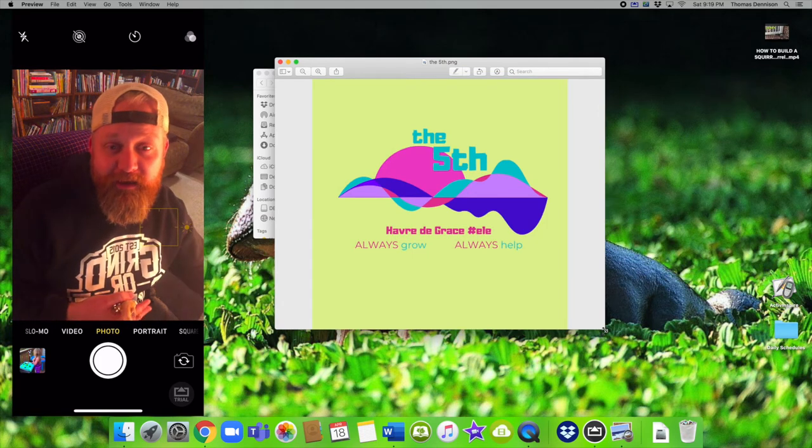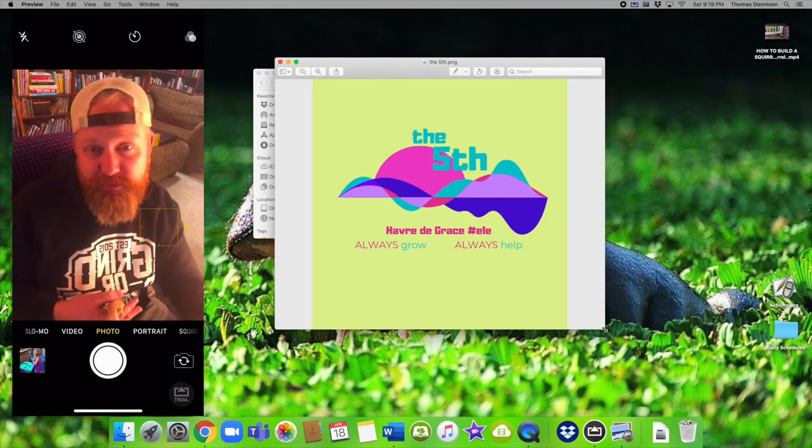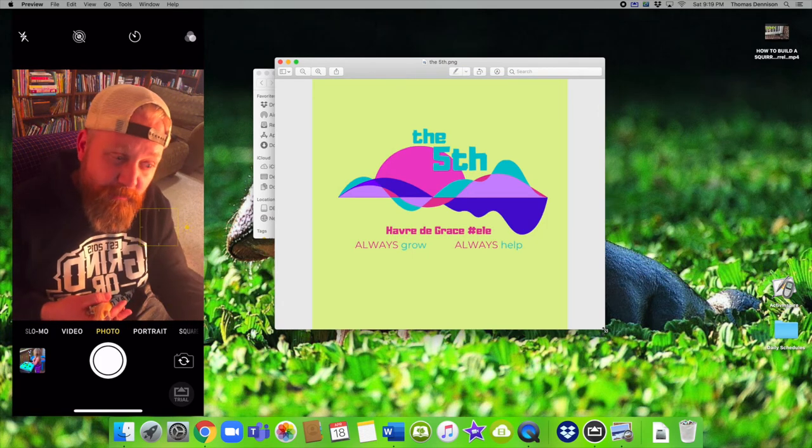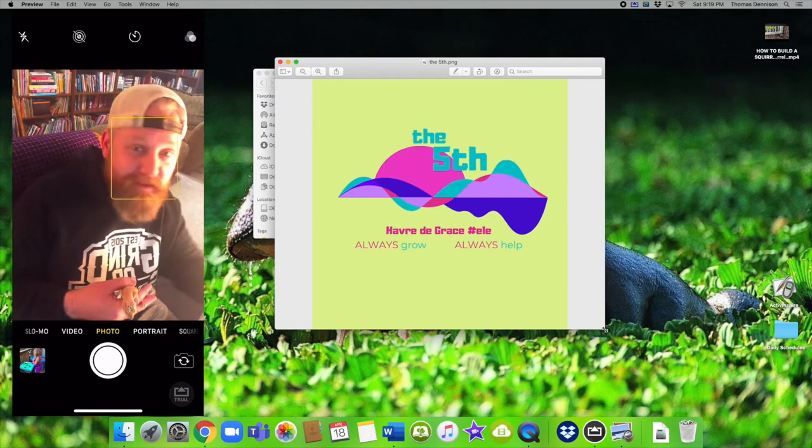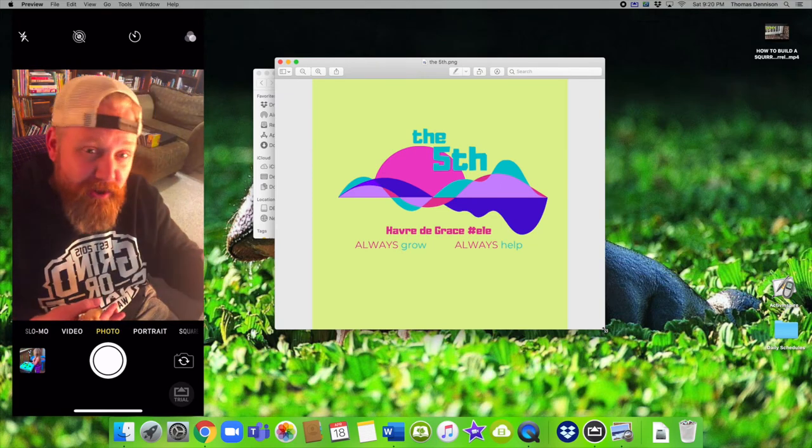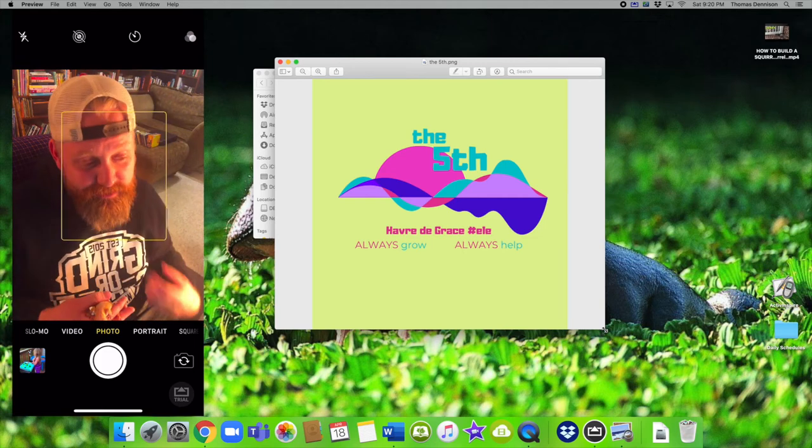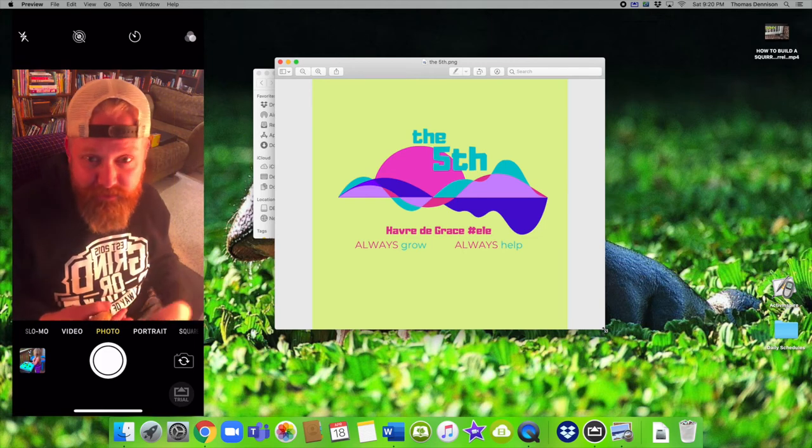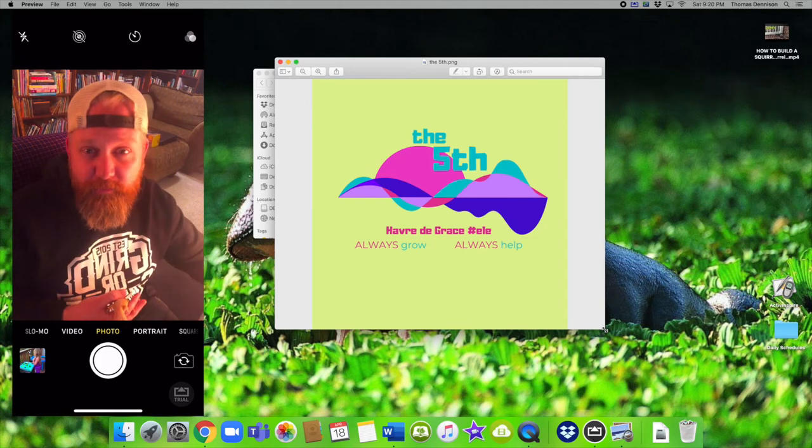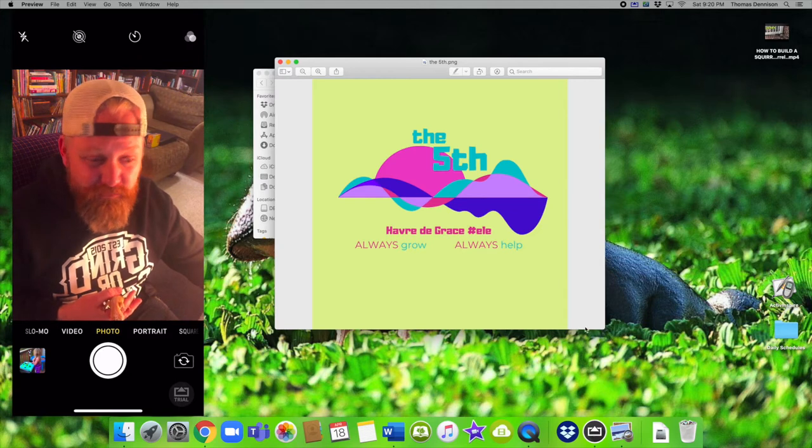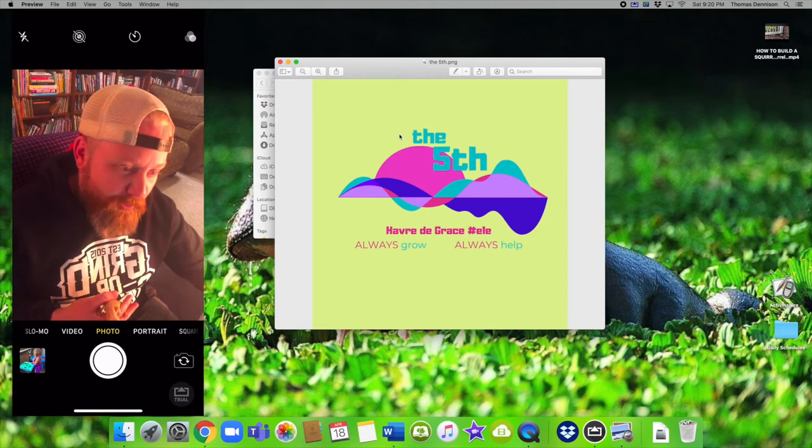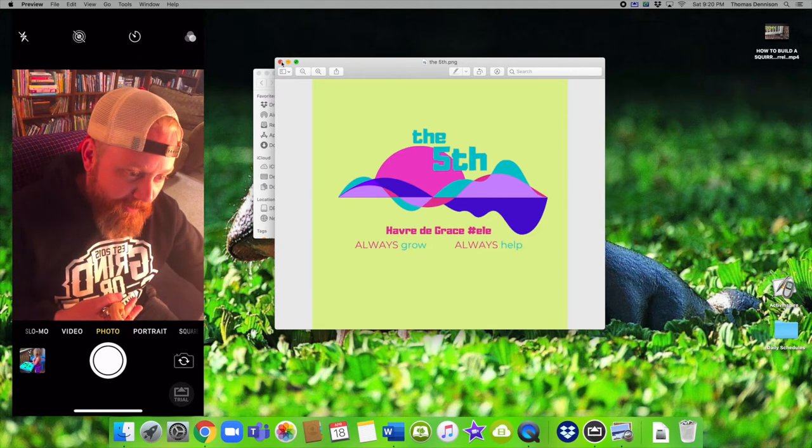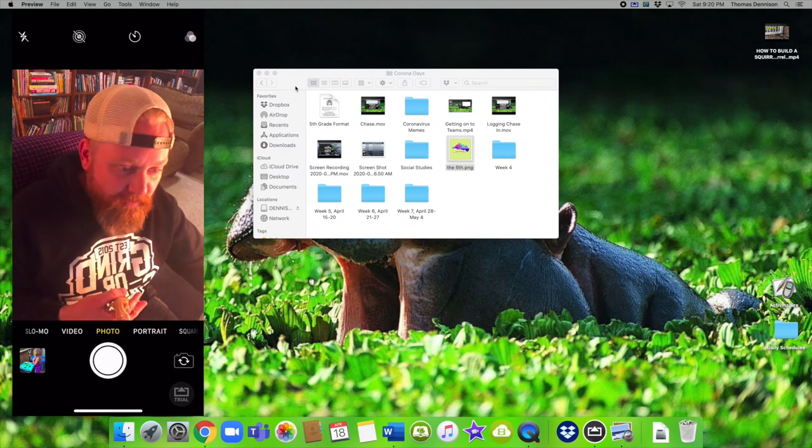I wanted something that really represented what we're going through right now. I wanted the bright pop of colors, the sun coming up, but I also like the waves that things are going. Some days are awful and some days you kind of rise up. But we're still being habit of grace, always grow, always help. That's a great focus for us right now. We're the fifth.